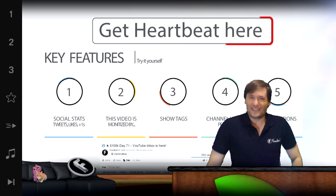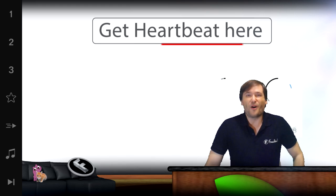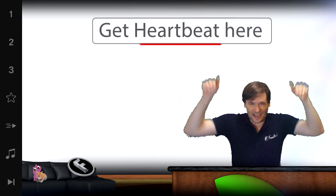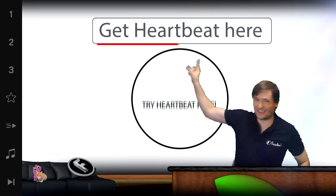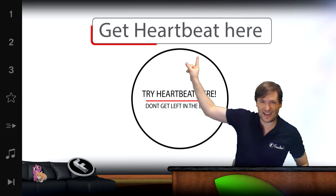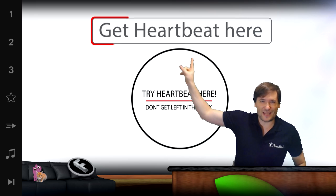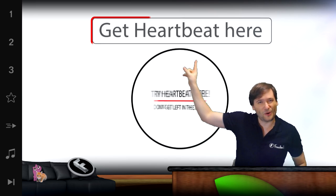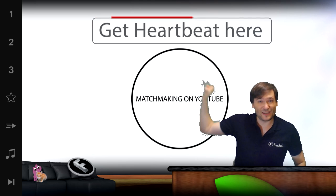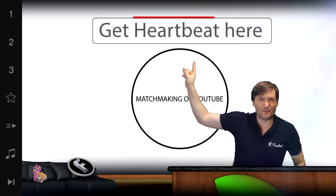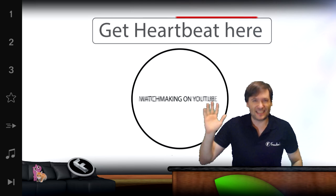So get Heartbeat — search for Heartbeat Chrome, or click the link down there, or click the link right here. All of those will take you to the Google Chrome Web Store where you can install Heartbeat for free and get dating.